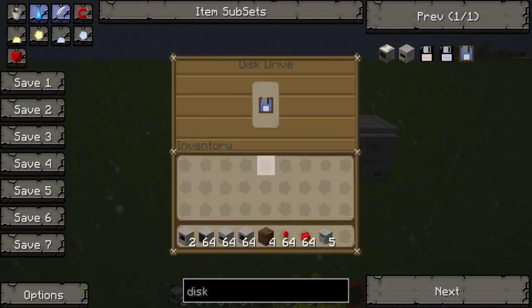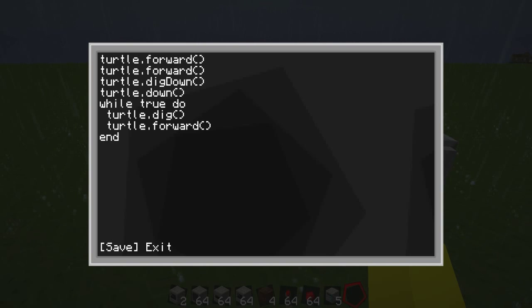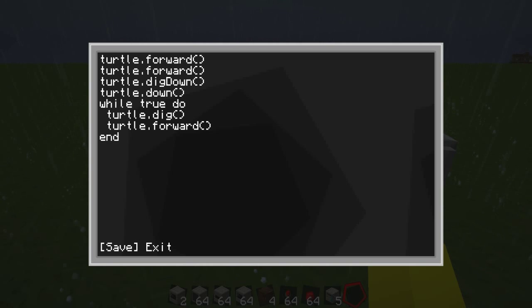So now back to the program. It does that and it says 'while true', so this makes a loop — through 'do': turtle.dig, turtle.forward, turtle.dig, turtle.forward. So it keeps repeating this and keeps going in a line.